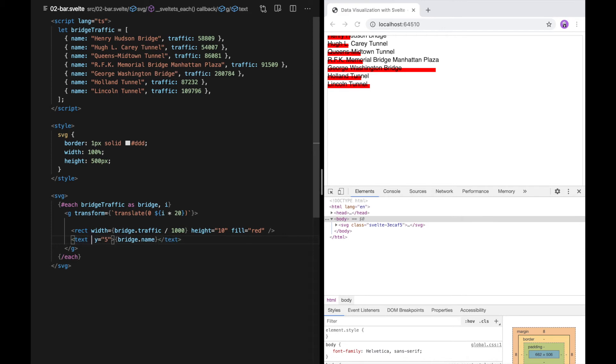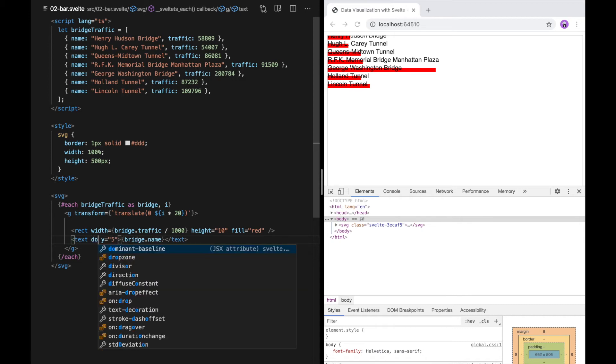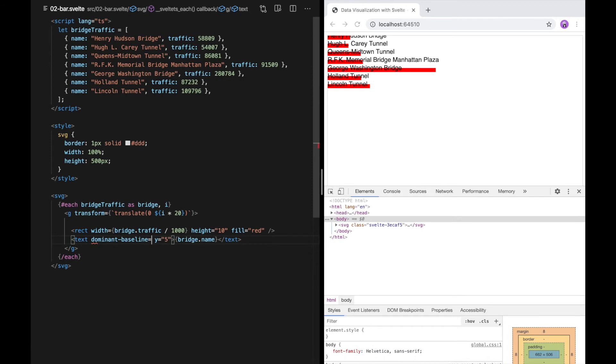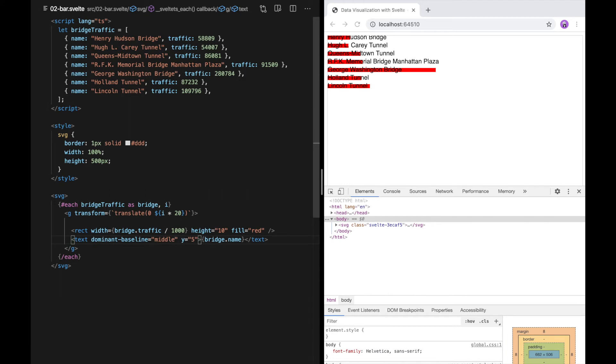So what we're going to do is instead of positioning the text based on the baseline, we're going to position the text based on the middle. And for that, we can use the dominant baseline attribute. We can say dominant baseline equals middle. And now you can see it's more in line.